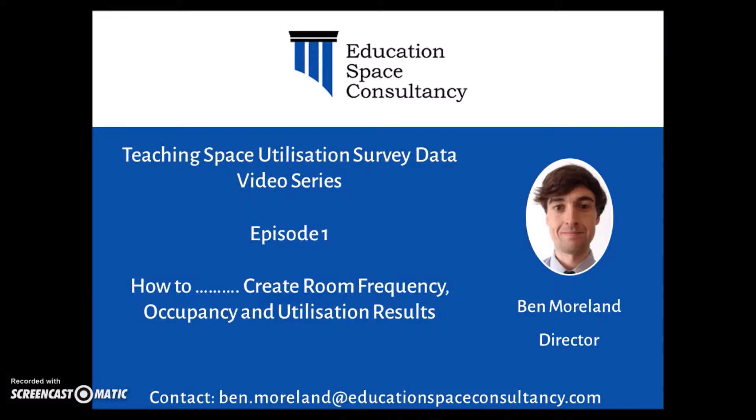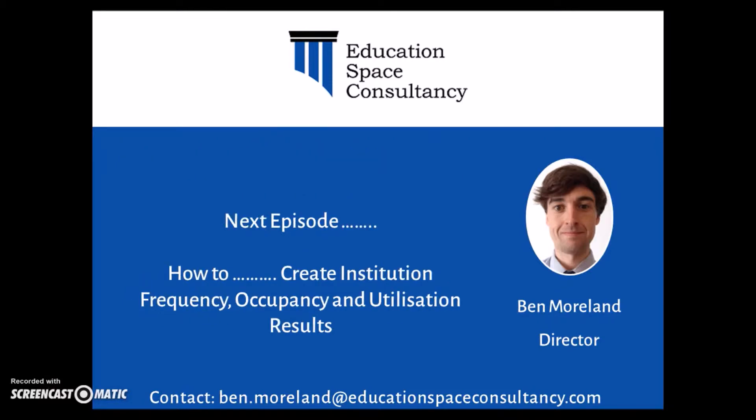And that's it for this episode. Remember, if you'd like to download the spreadsheet containing all the formulas, just click on the download link below. Also, if you'd like to ask any questions, please feel free to contact me directly using the email address shown on this slide, or feel free to leave your comments in the box below. Next episode, I'm going to be taking a look at how to calculate institution frequency, occupancy, and utilization results, so remember to check this out. Finally, if you found this video helpful, please do let others know by sharing this and other episodes via social media. Thanks for listening, and I'll see you next time.